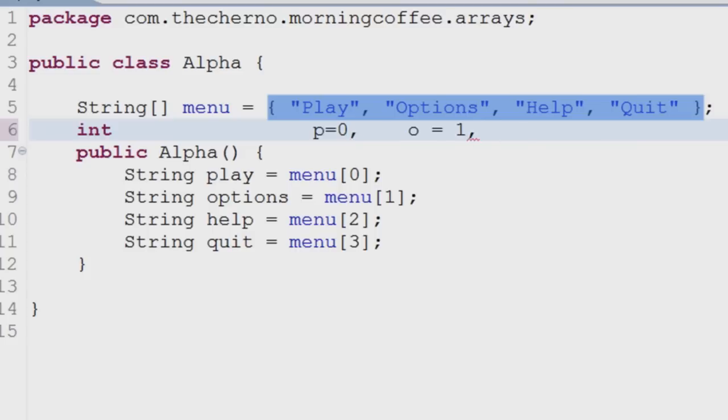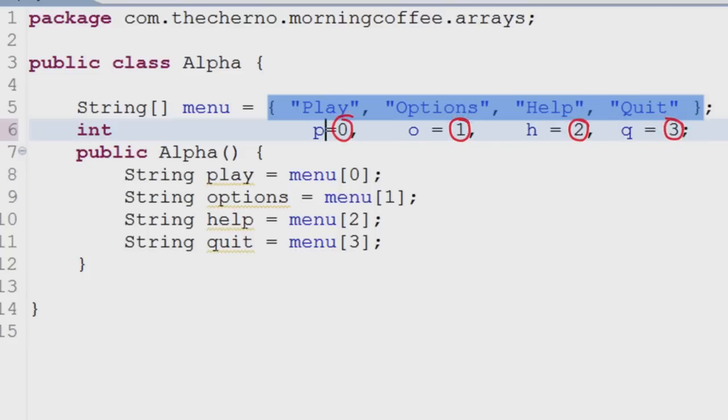Each variable in this array has an index ranging from zero until the end, or to the size of the array minus one.